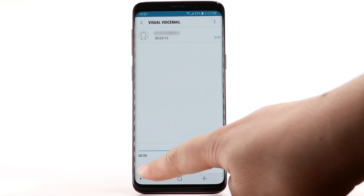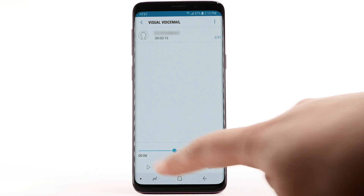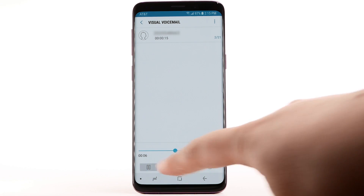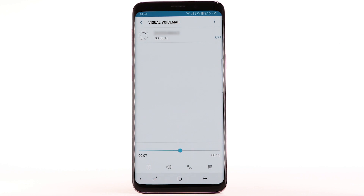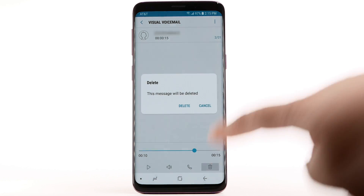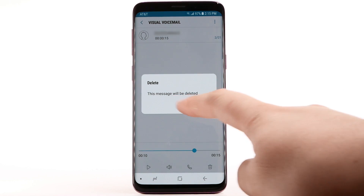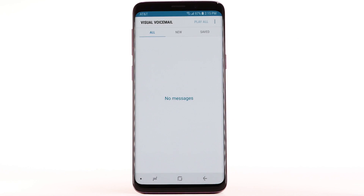Select the pause icon to pause the message. To play it again, select the play icon. To delete the message, select the delete icon. Select Delete to confirm.